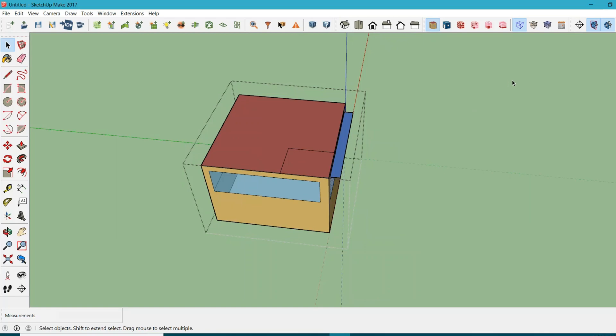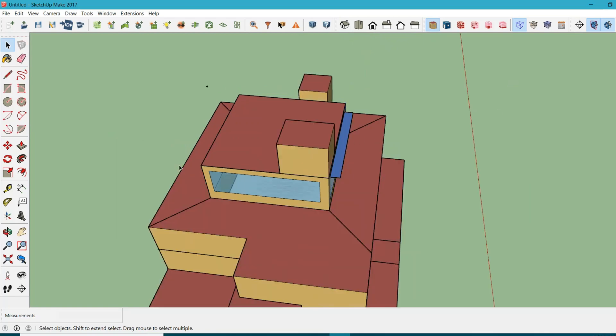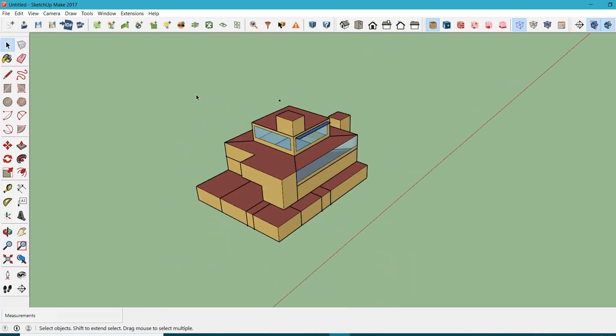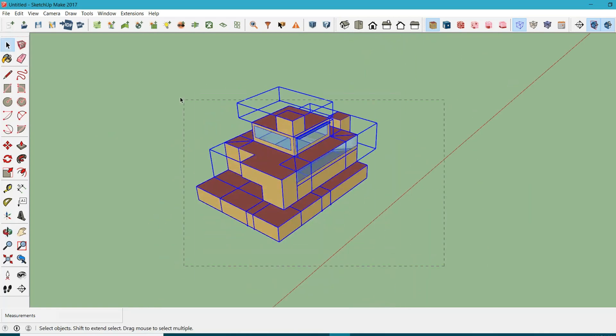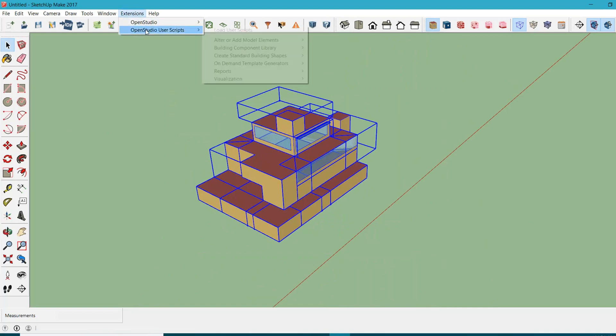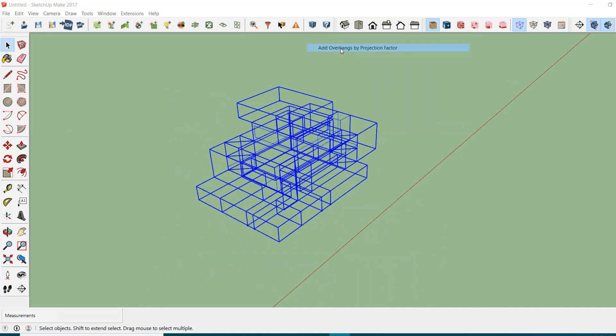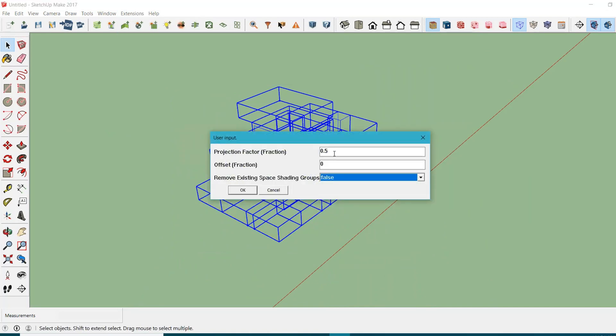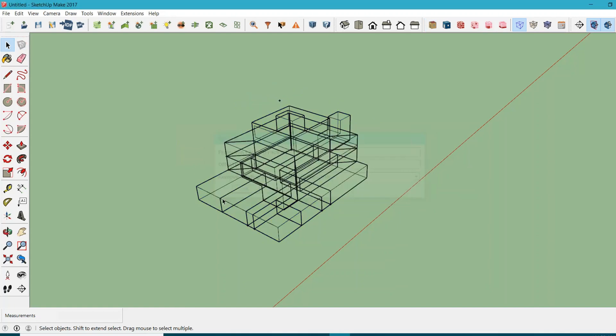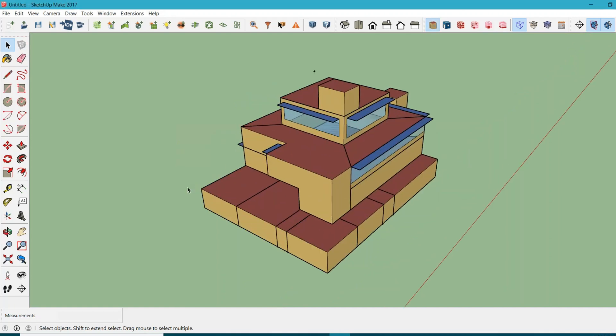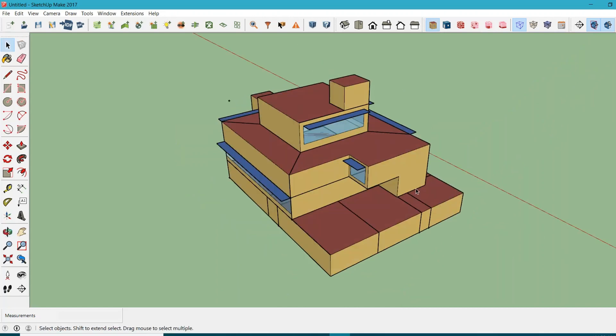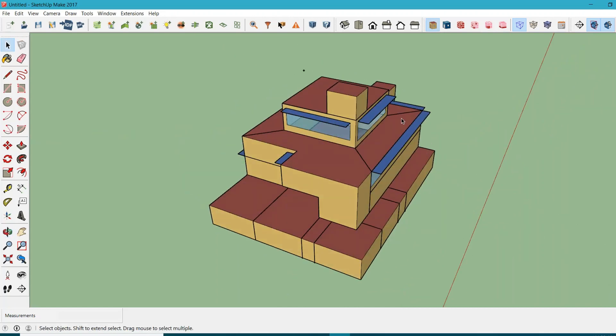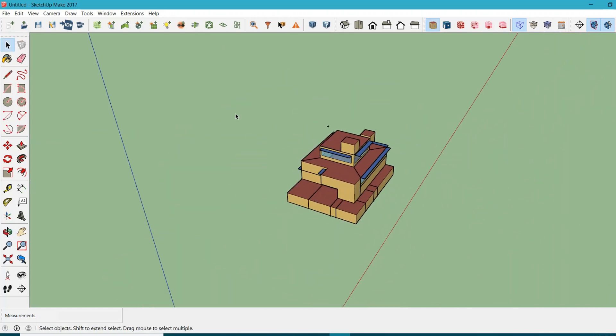You can see I have this shading device for this space. Can I just select every space in my project, go to Extensions, OpenStudio User Scripts, Alter or Add Model Elements, and just click on this script again? Let's try this. I'm going to remove existing space shading groups, hit OK. See, it totally did that.